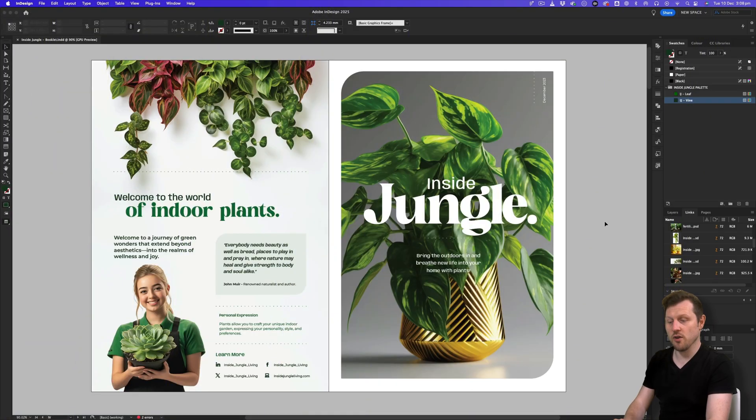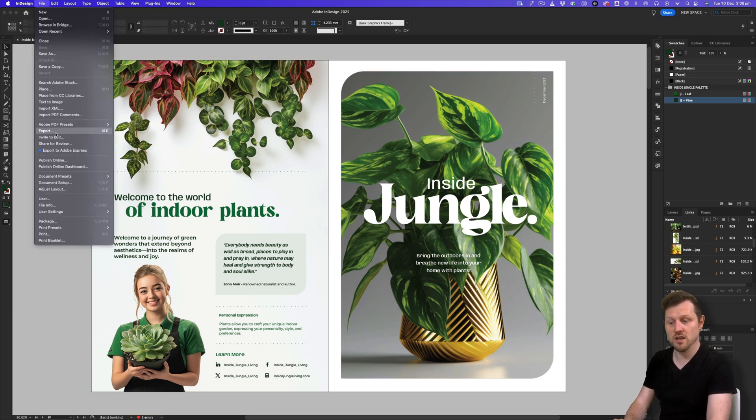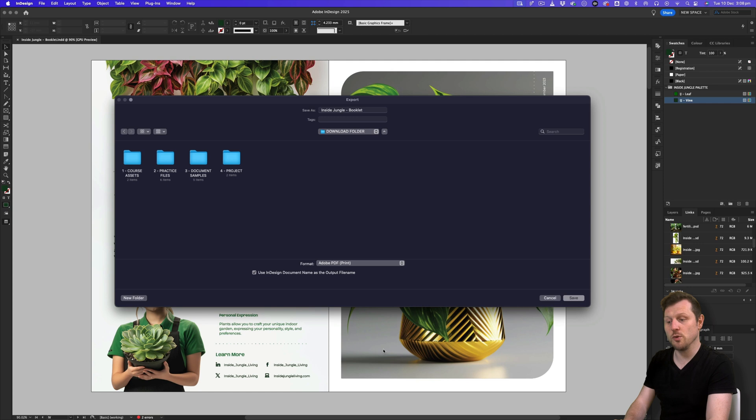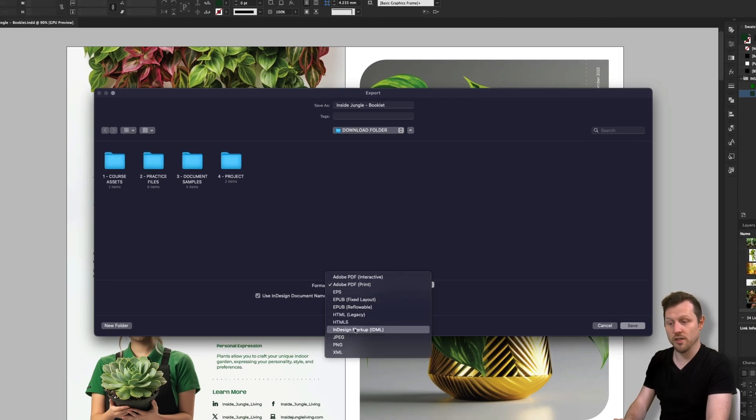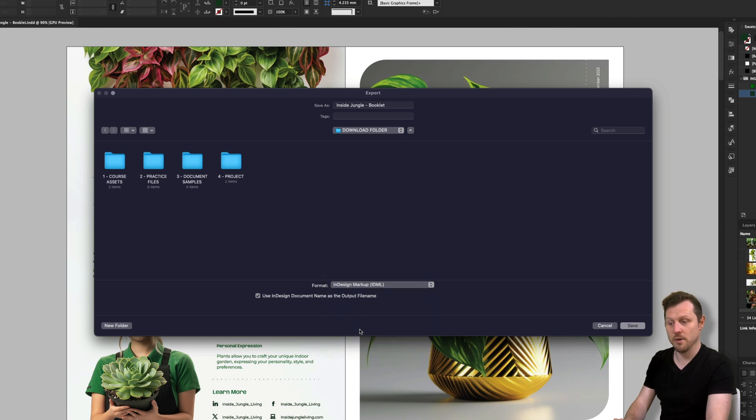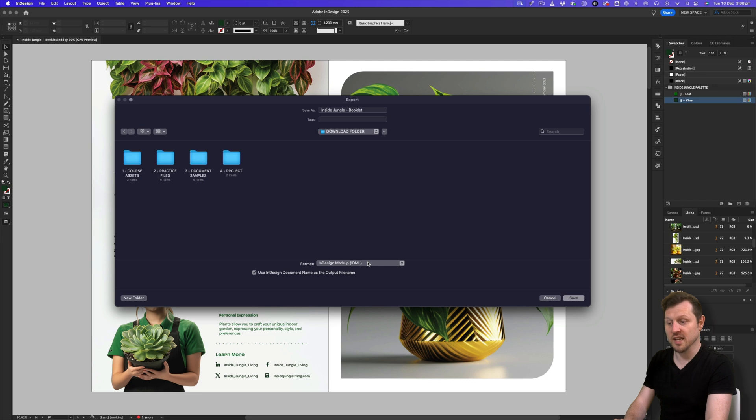If you need to share your InDesign document with someone who is using an older version, with your document open, simply come up to file, scroll down to export. Upon click, you will see the browser window. And from here, you can click the dropdown on the format option and select InDesign markup IDML. If we save it as an IDML file and send that to anyone using an older version of InDesign, then they should be able to open it just fine.